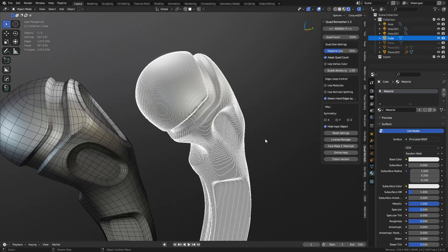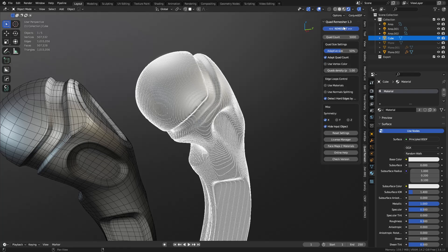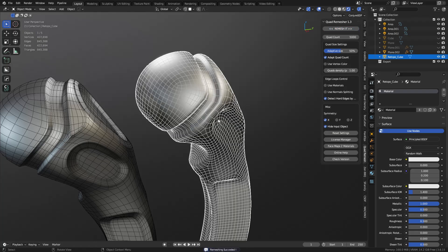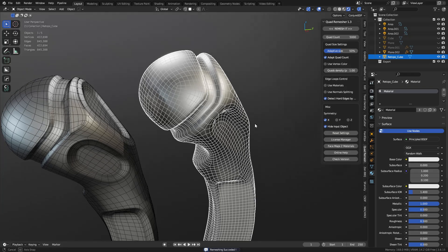We'll just go to Quad Remesher, select the voxel sculpt, turn on symmetry for X. We'll use the default settings, see what happens. Alright, and let it go. Alright, this is the result we get out of it.